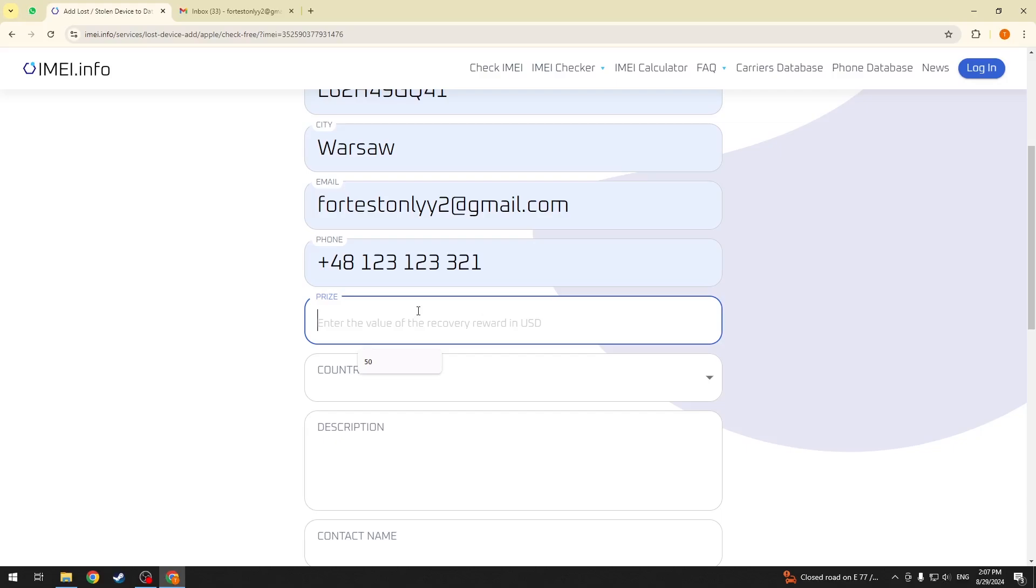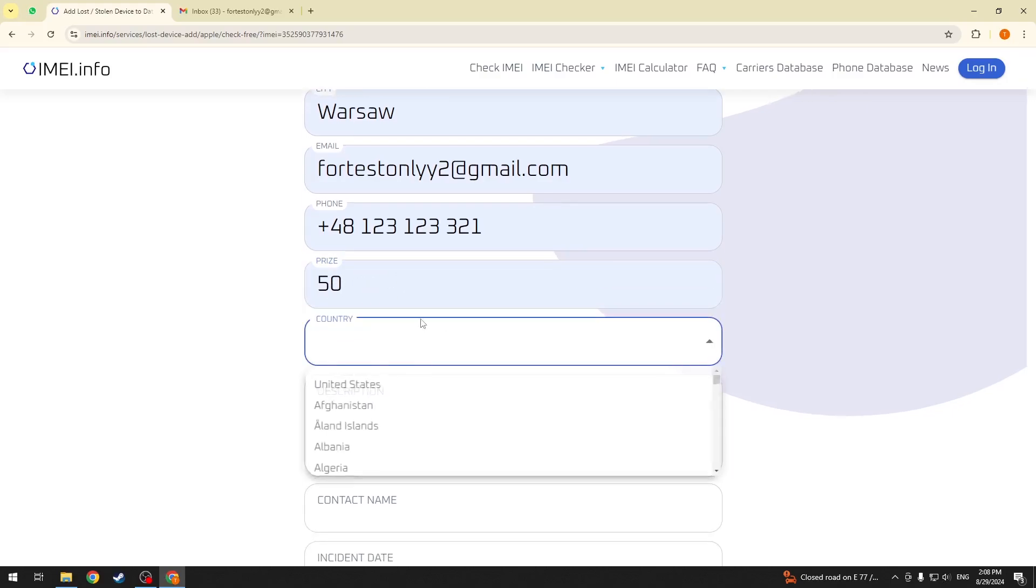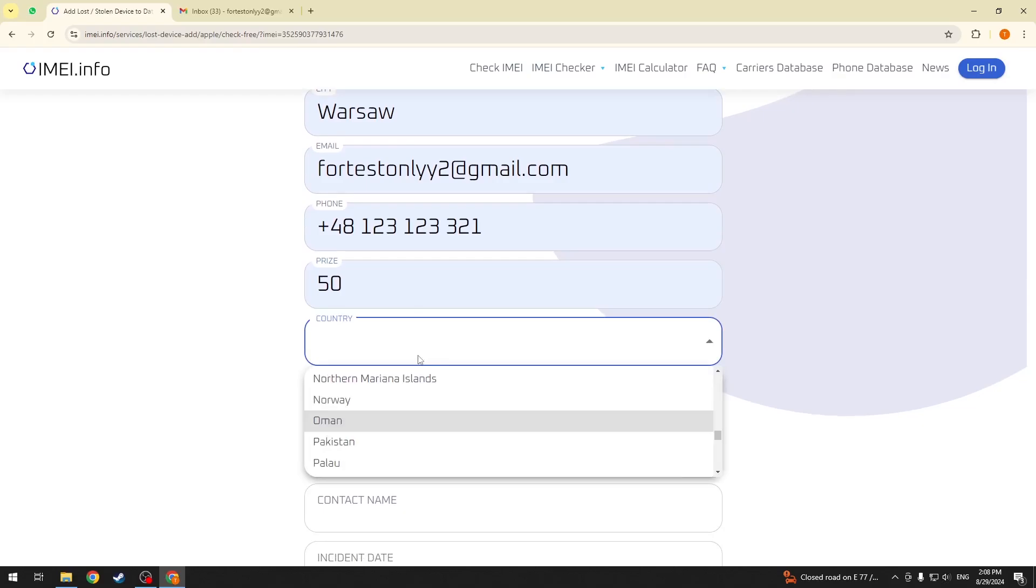Well, make sure to write the reward in the American currency, that is US dollar. Then, select the country you have lost it at.